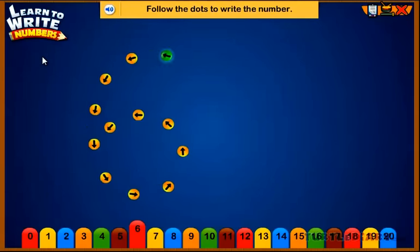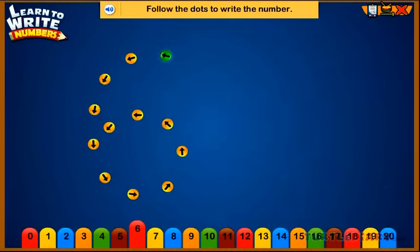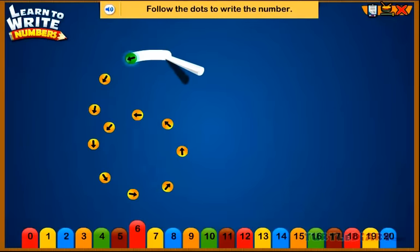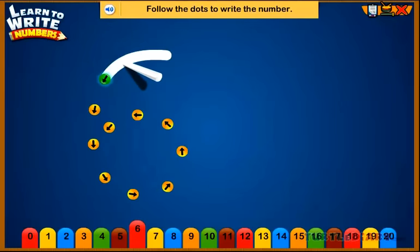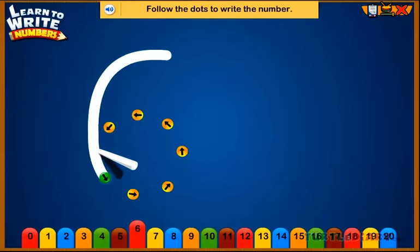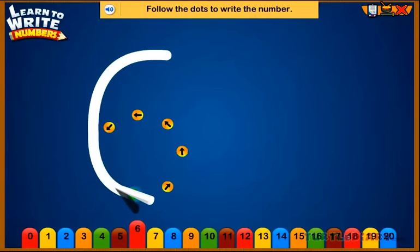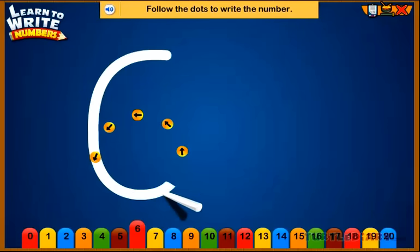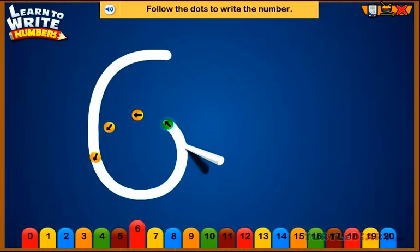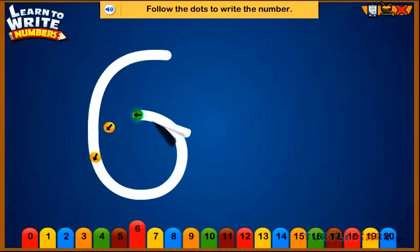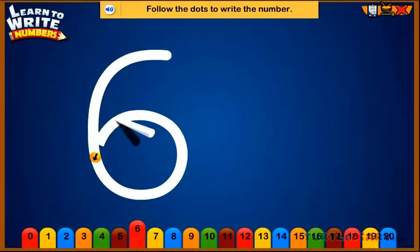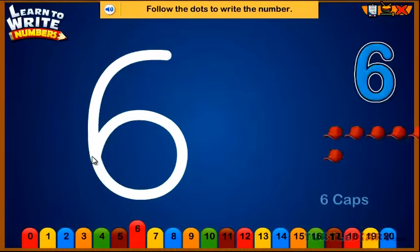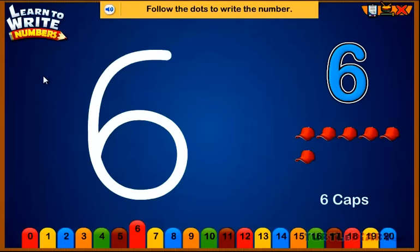Follow the dots to write the number. Six. Six caps.